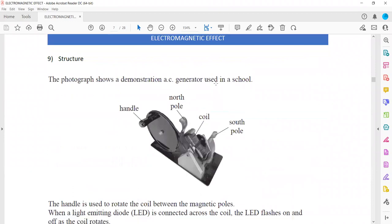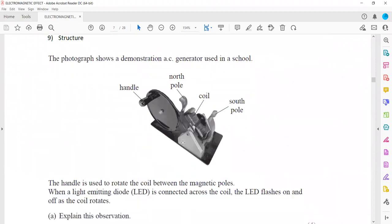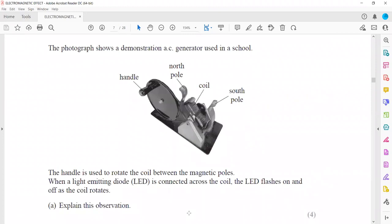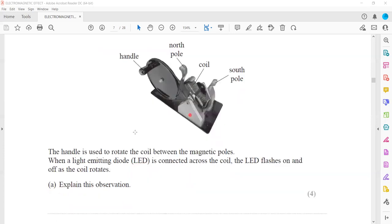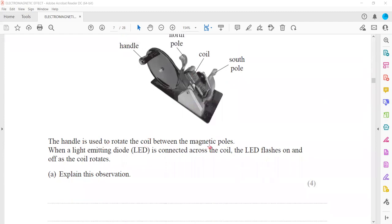In the first structured question, the photograph shows a demonstration of an AC generator. When the coil rotates between the magnetic field, there is a change in magnetic flux linkage that you can see using a hand loop. When we rotate this coil between the poles of a permanent magnet, there will be a change in magnetic flux linkage which induces EMF. The hand loop is used to rotate the coil between the magnetic poles; when a light emitting diode (LED) is connected across the coil, the LED flashes on and off.